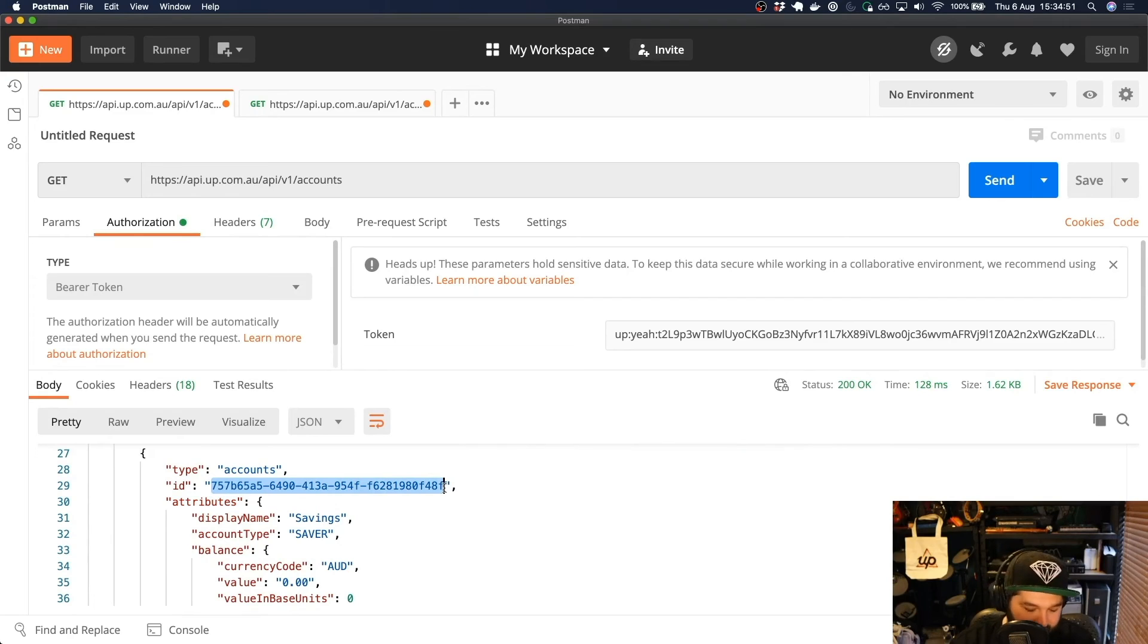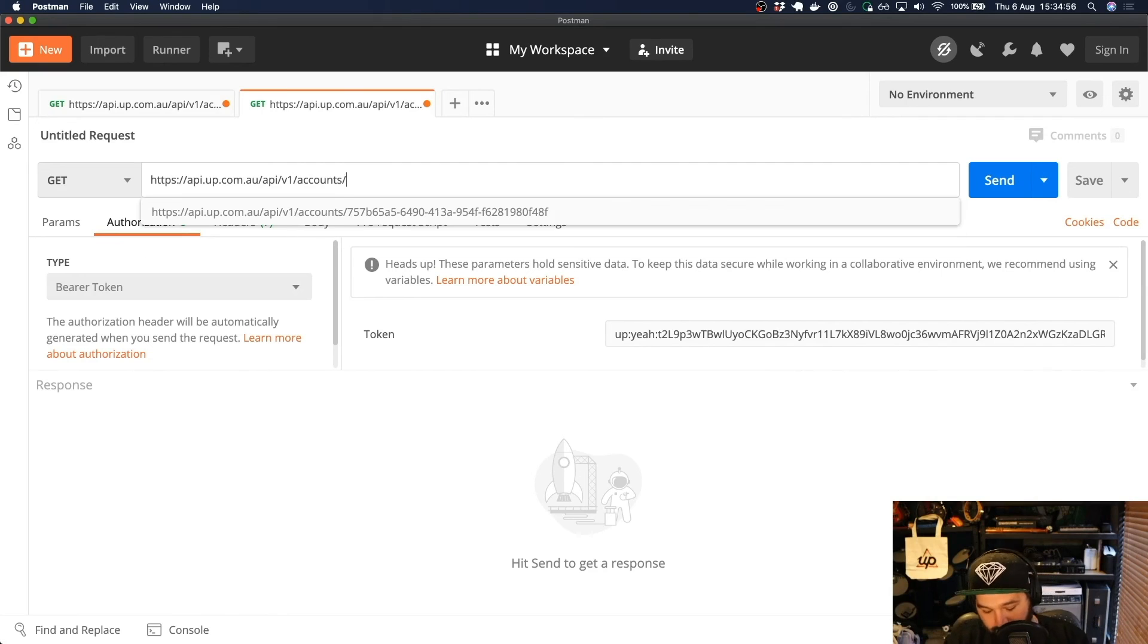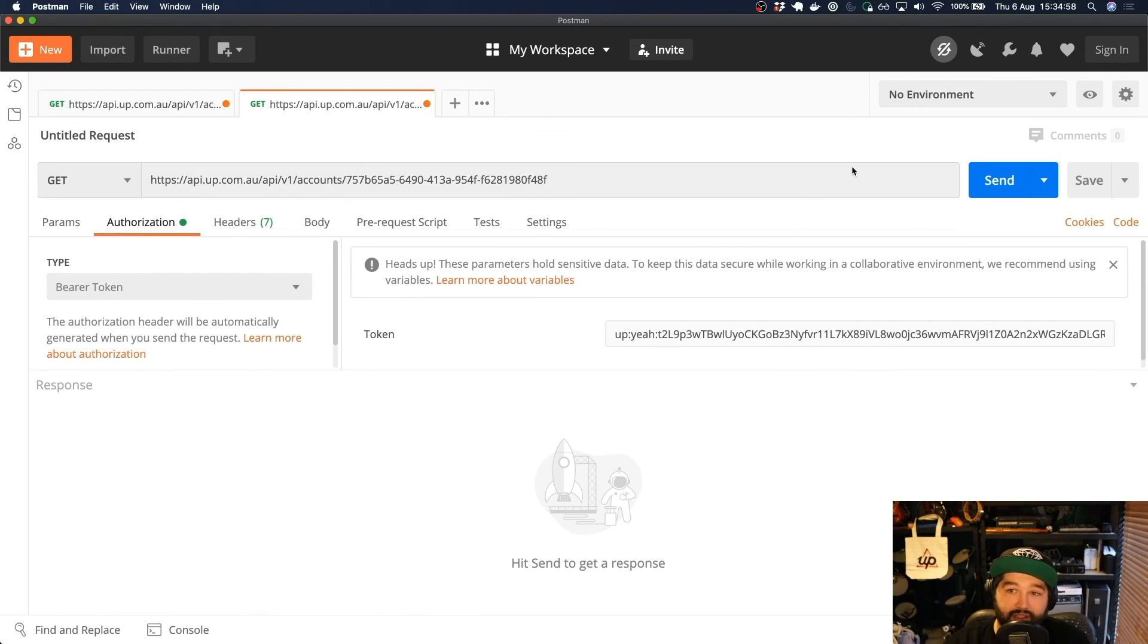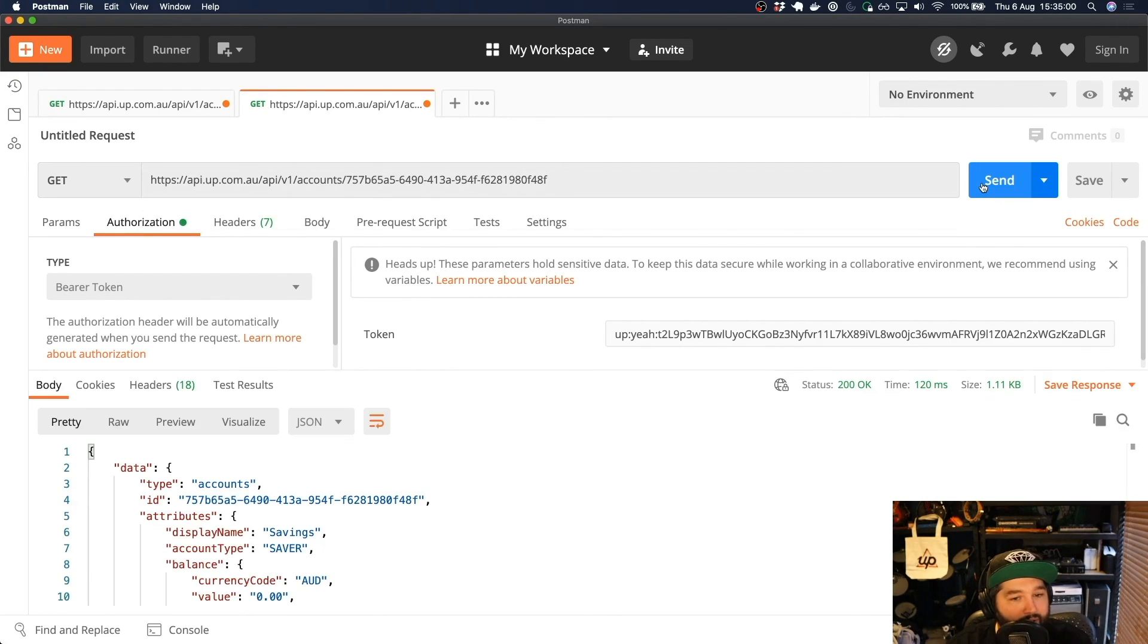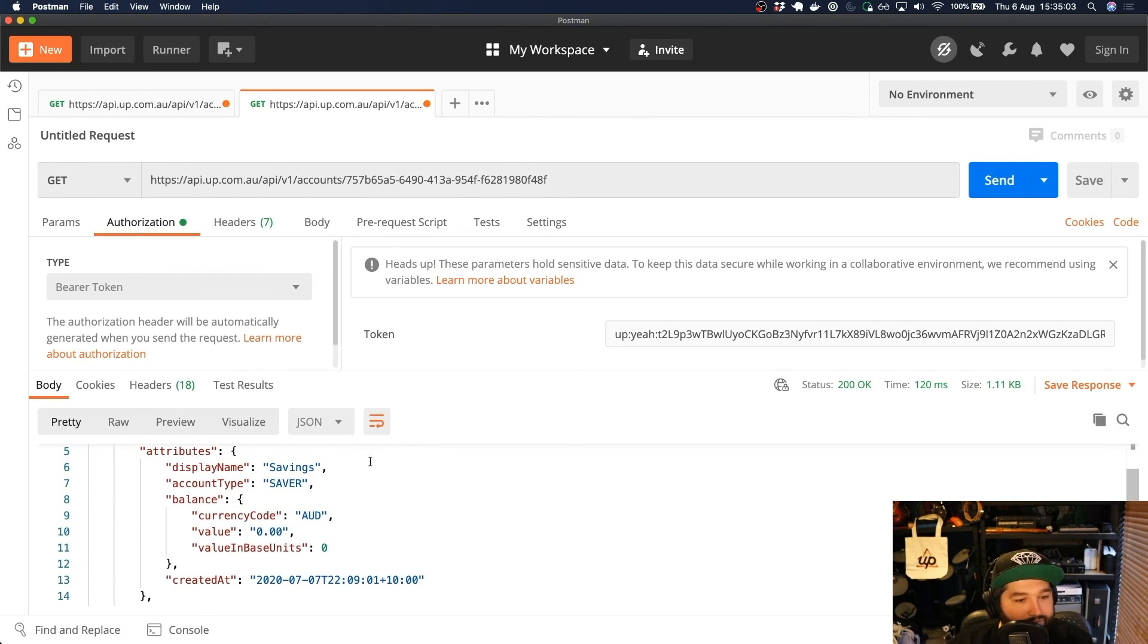So if I grab that and paste it onto the end of the endpoint that I'm requesting, this is going to make a request for just that particular account. So now when I press send, you'll see that I just get back that one account.